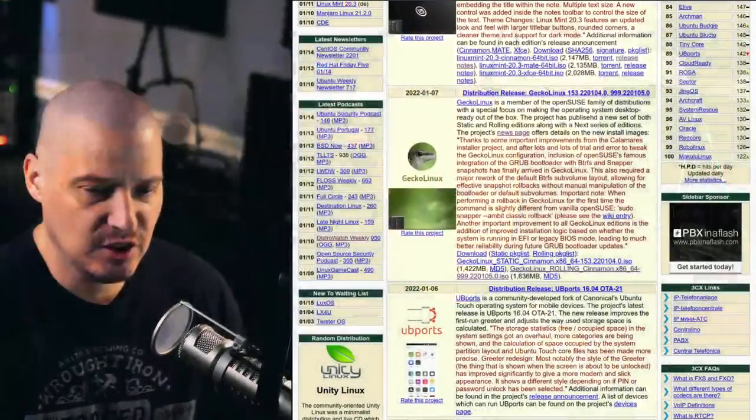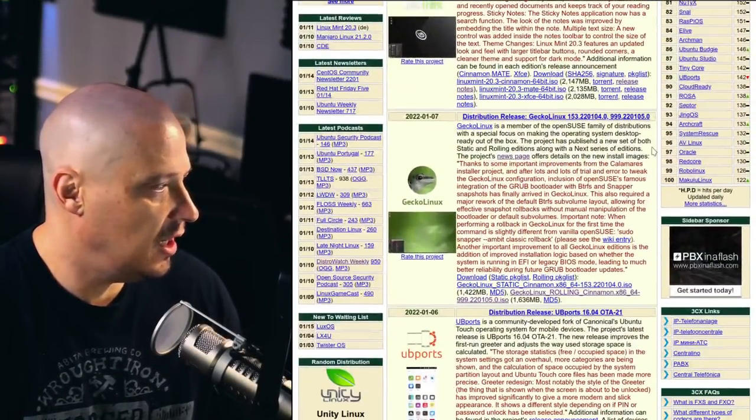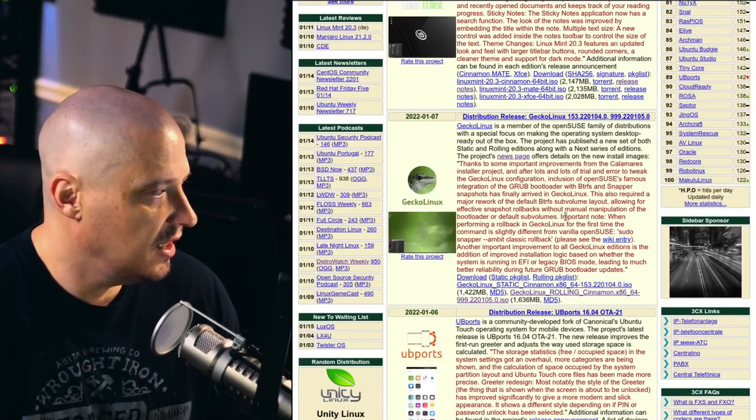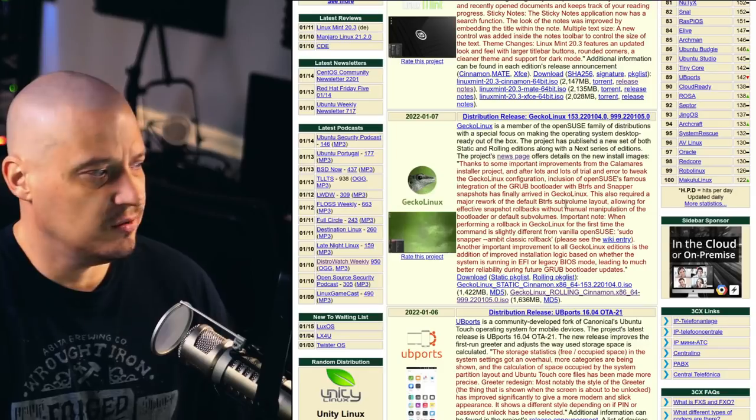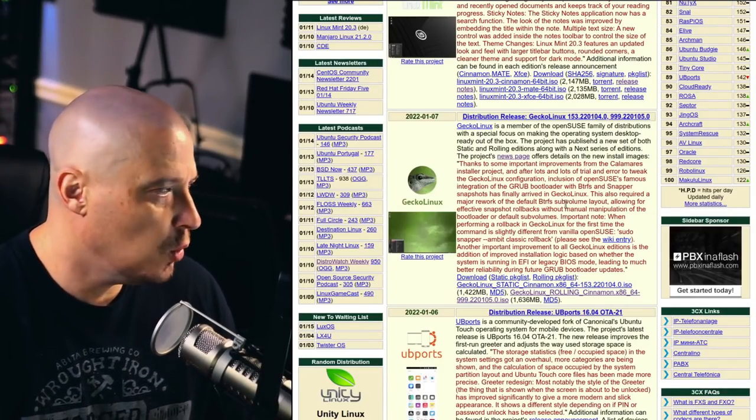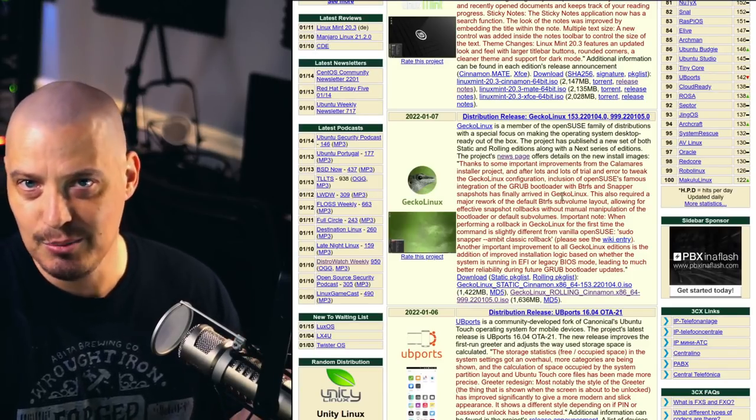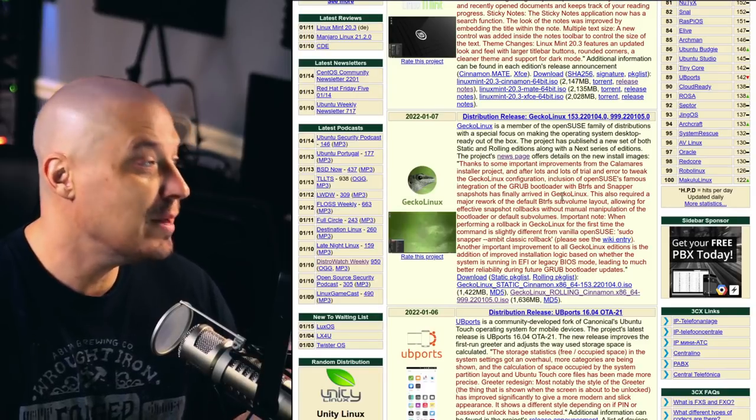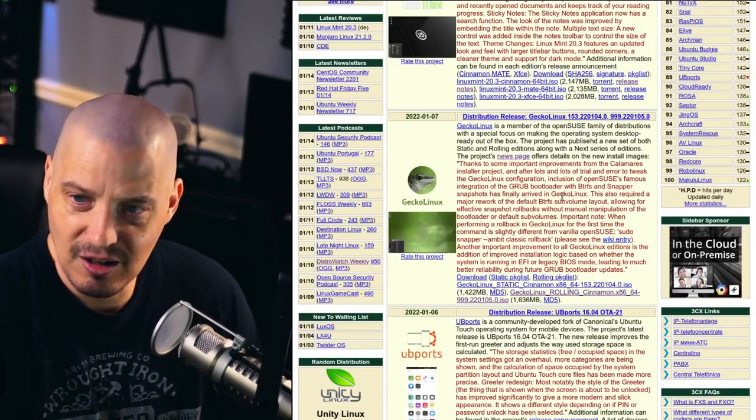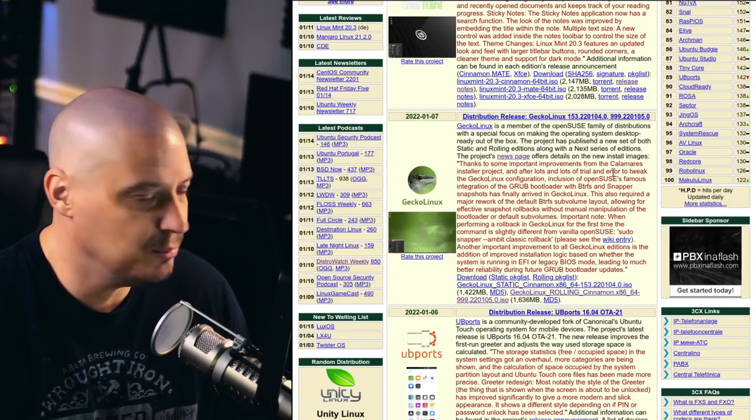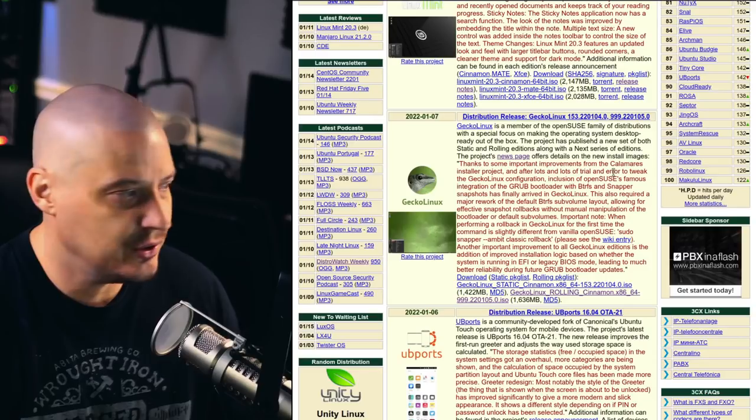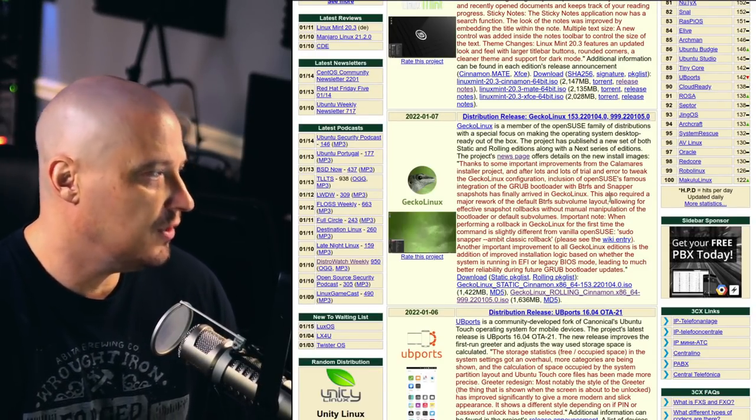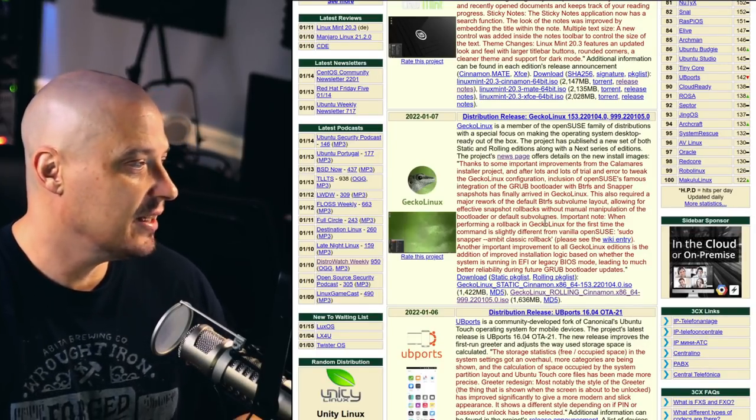Before I get to install this inside a virtual machine, I'm going to take a quick look at the release announcement. The initial release announcement that I found was when this was released about a week ago on distrowatch.com. You see the release of Gecko Linux 153.220104.0. Now that is the Leap version of Gecko Linux, that's a horrible version number. Who the hell is going to remember such an incredibly long version number? They really should correct that. The Tumbleweed version is just as bad. It's version 999.220105.0.